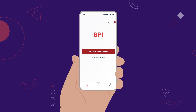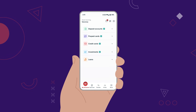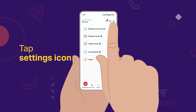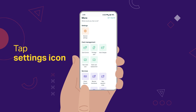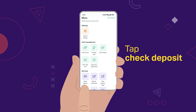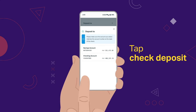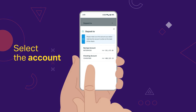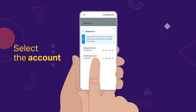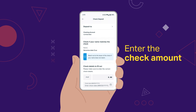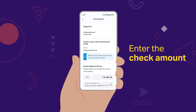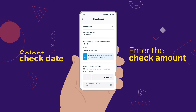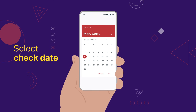Now log in on the app and let's go! Tap Settings and then Services. Go to Check Deposit and New Check. Select the account you want to deposit to. Enter the amount and select the check date.